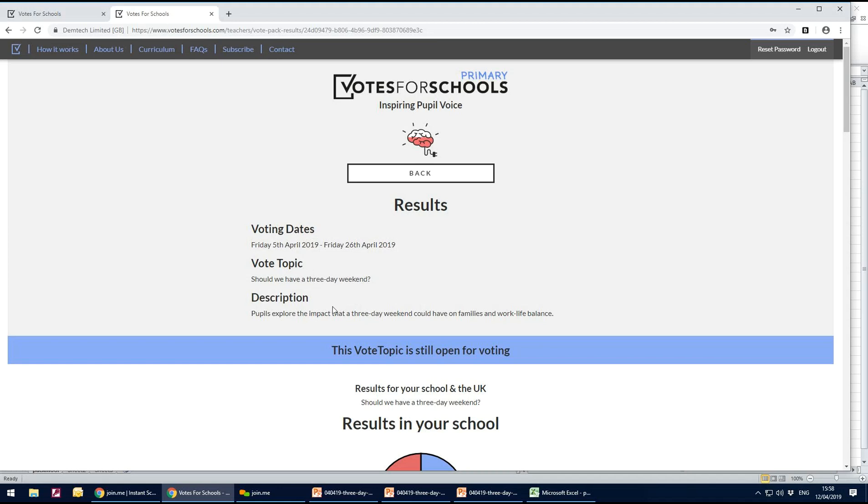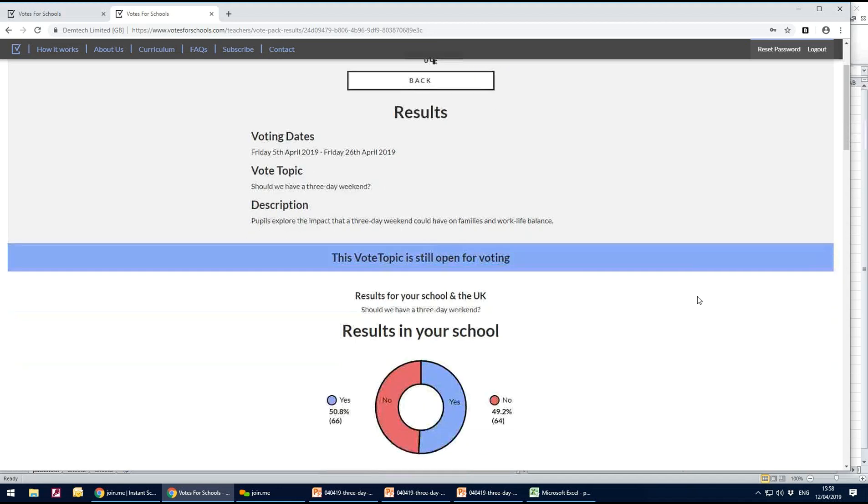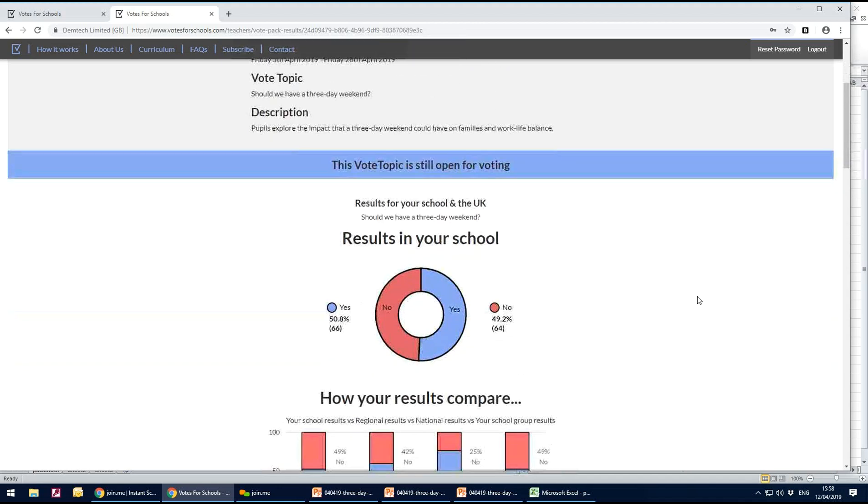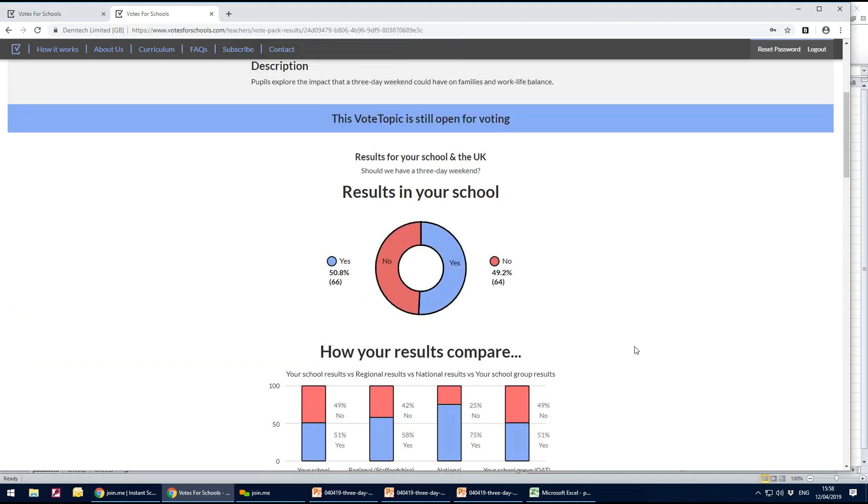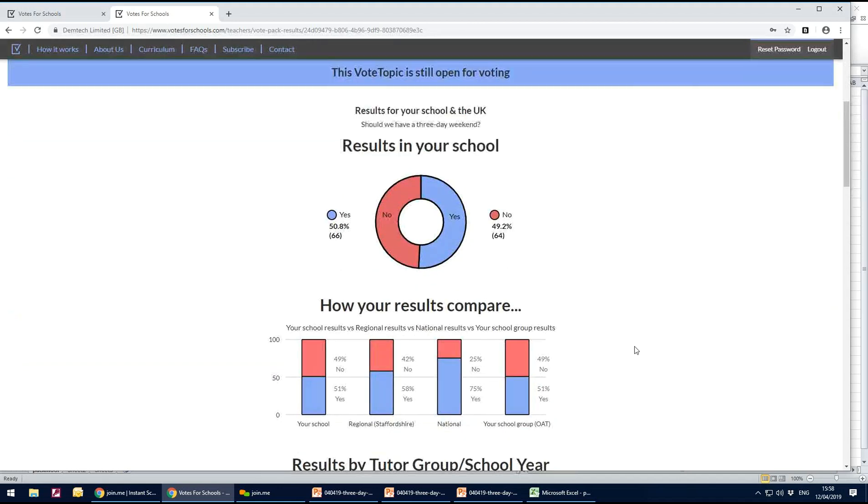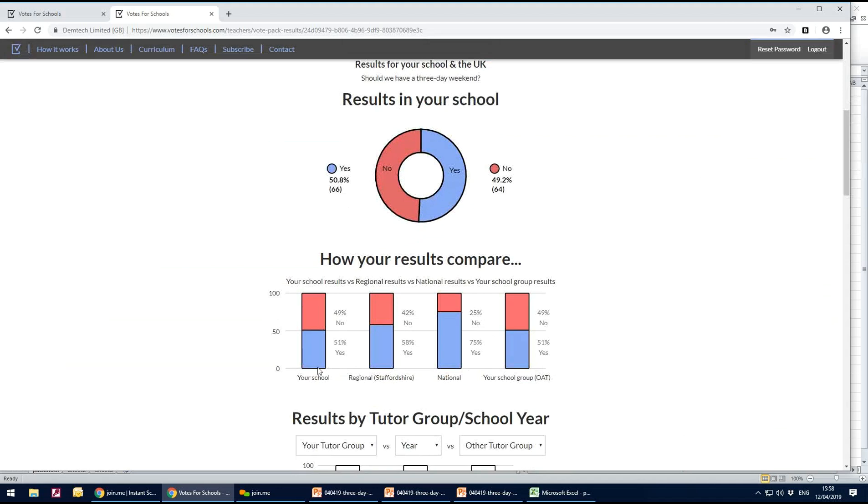It'll give you when the vote ran, what the topic is and a short description, and it'll look at the results in your school.